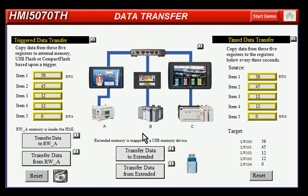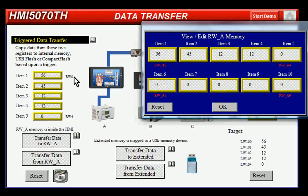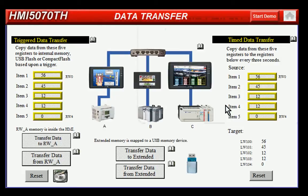Just for the purposes of this demo, if I hit the transfer data to RW memory, you can see that I've now transferred the values that I had put in there into these registers here.